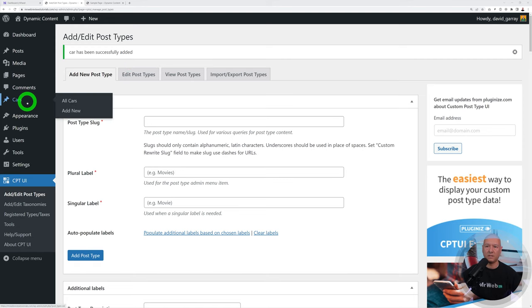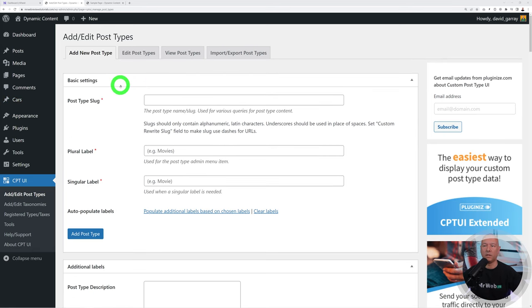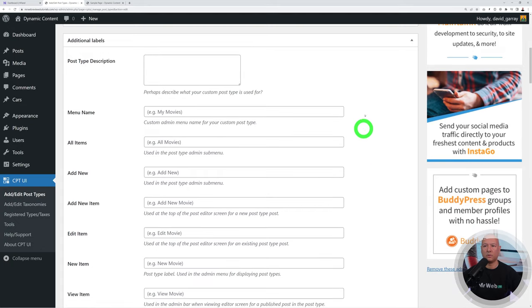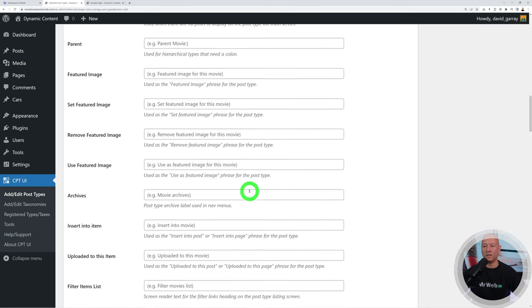The car post type is now successfully added and appears as a new tab in the sidebar menu called 'Cars', where you can view all cars or add a new one. Going to Edit Post Type reveals many options, including all the labels — so instead of 'Add New' you could say 'Add New Car' to make it specific to this section.